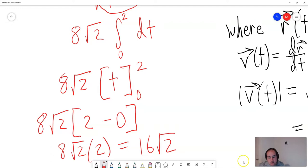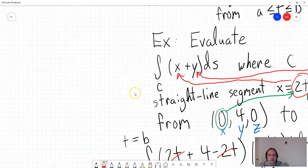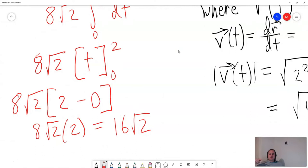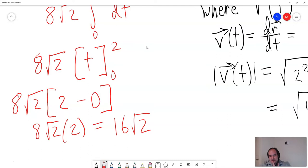So we just calculated a line integral, and that's how you do it. It's called a line integral because you're calculating an integral along a line. This one was a straight line, but it can be along any curve. These have lots of applications in physics and engineering. That was a relatively easy one, and our answer is 16√2.